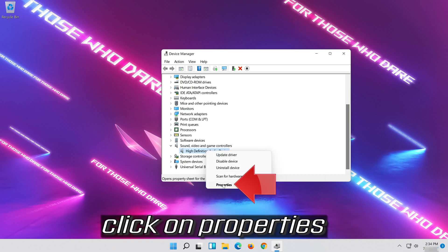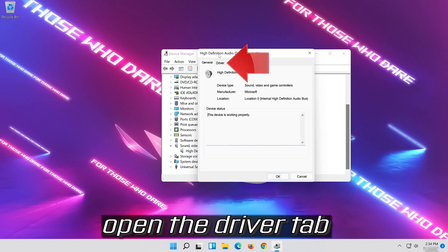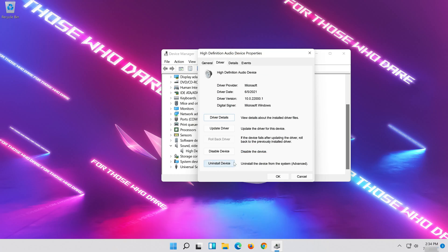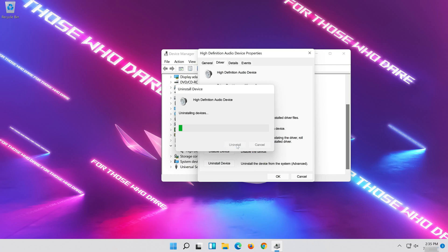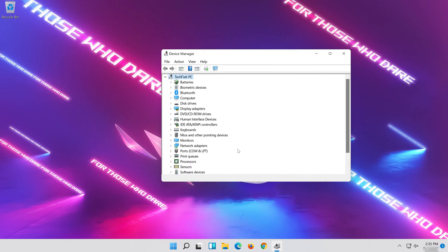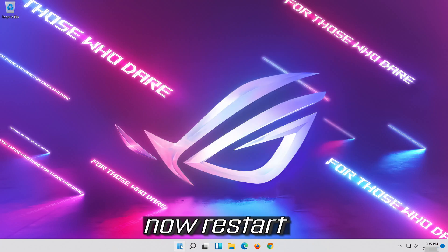Click on Properties. Open the Driver tab. Click on Uninstall Device and press Uninstall. Now restart.